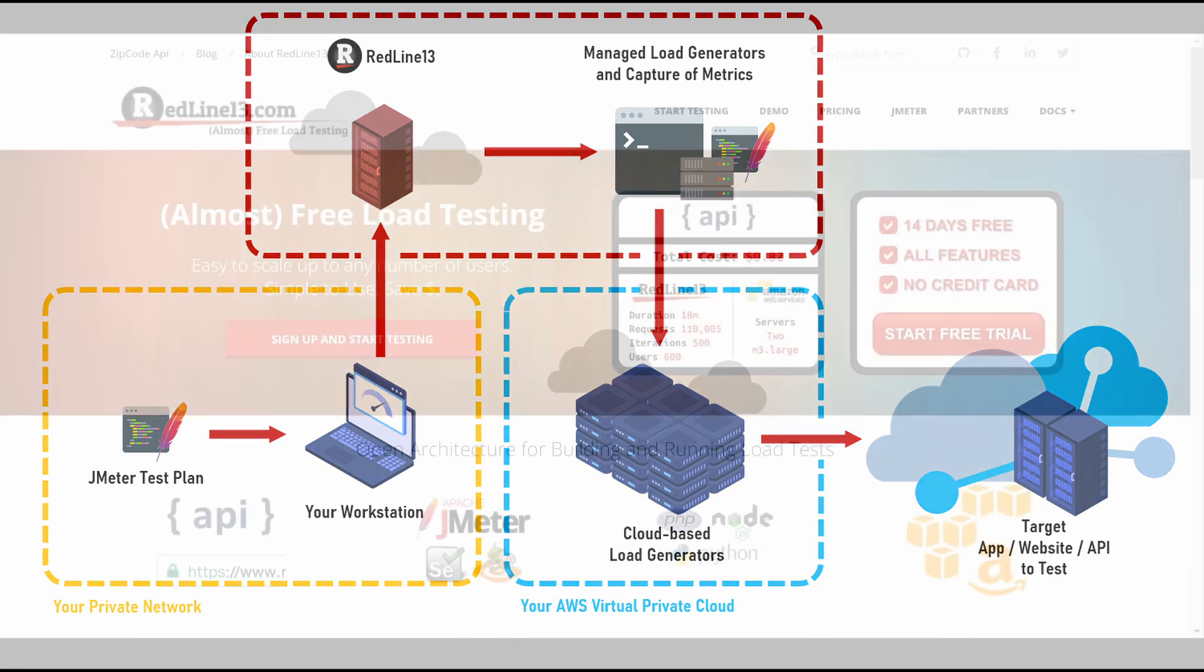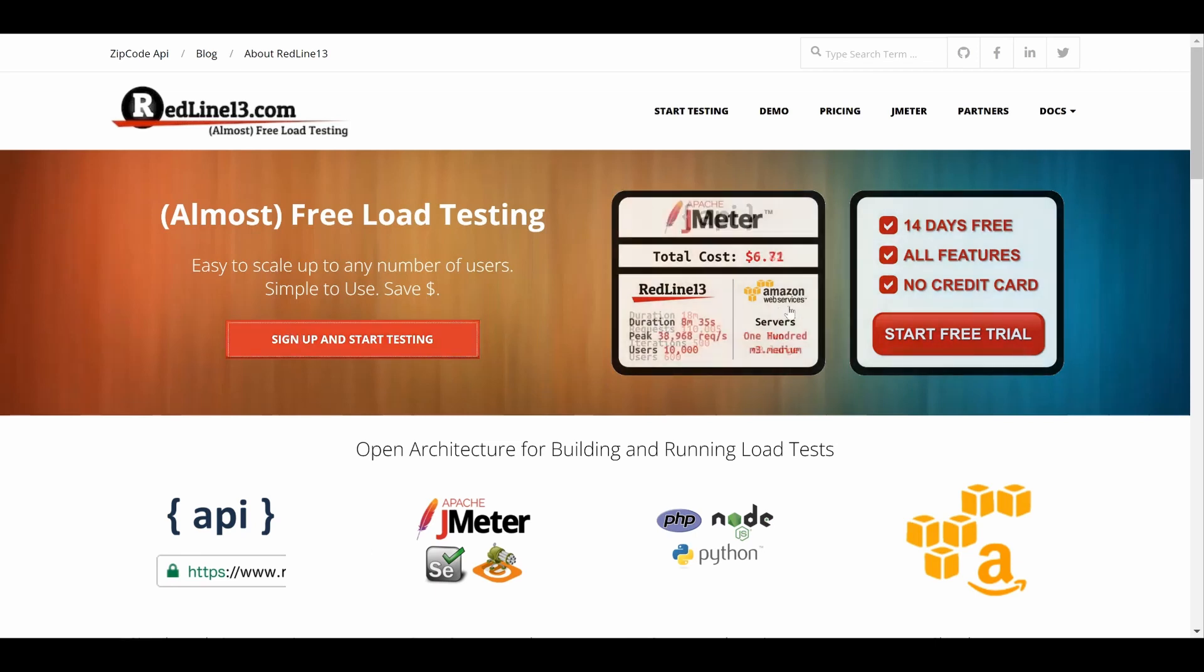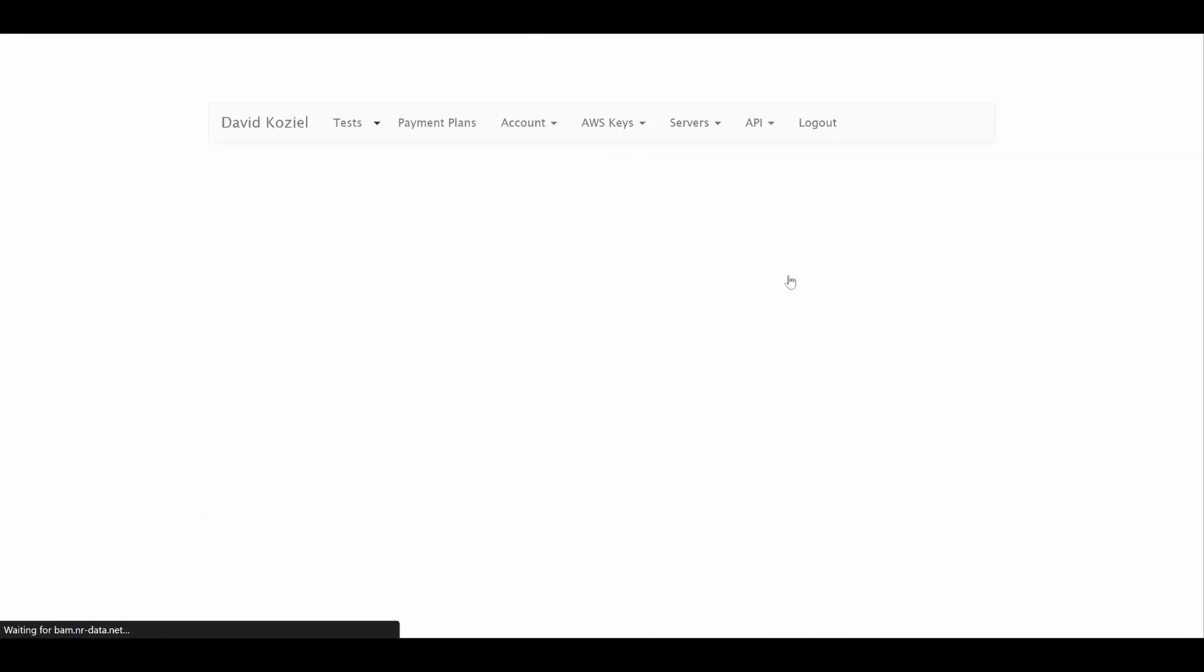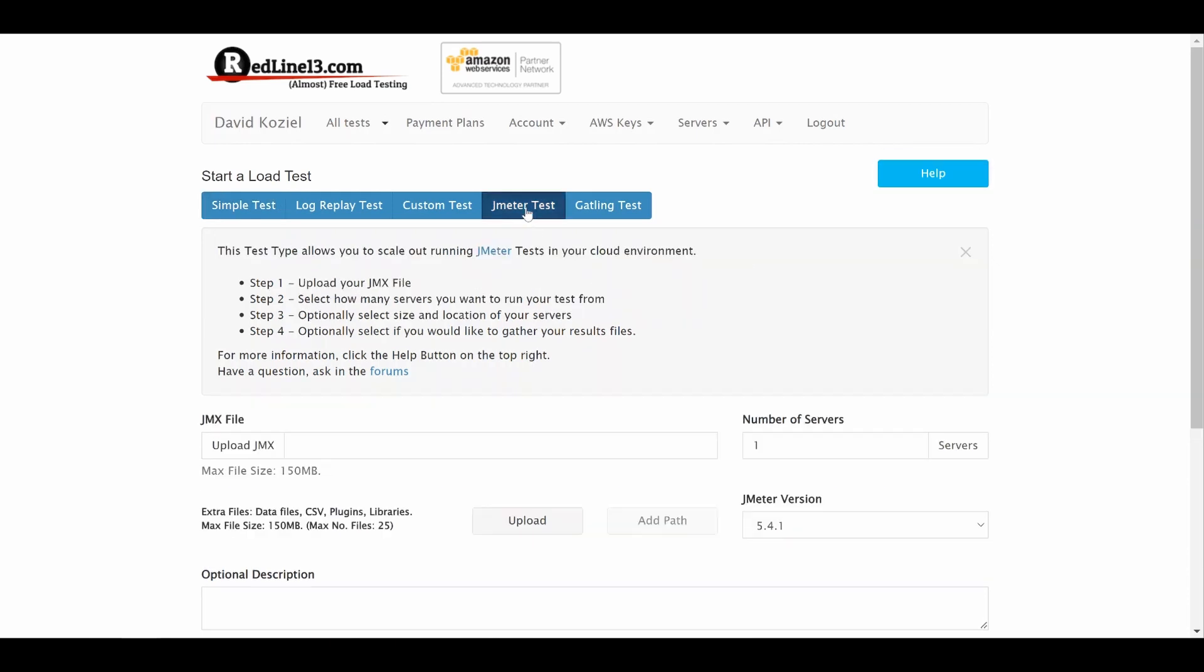Now back to Redline13. After logging in, click on Start New Test. We offer several different test types, but today we will be covering JMeter tests, so that is what we will select.